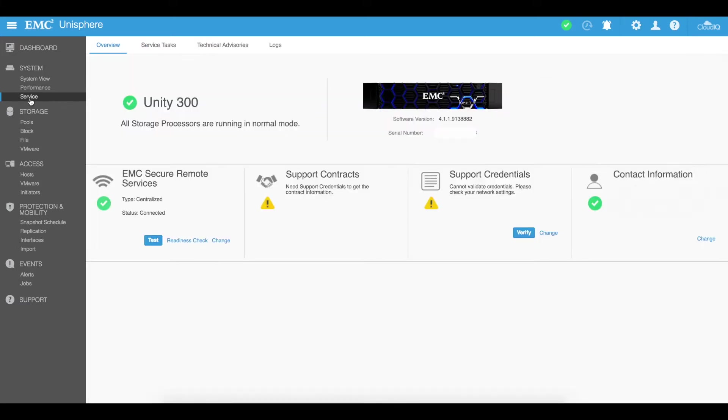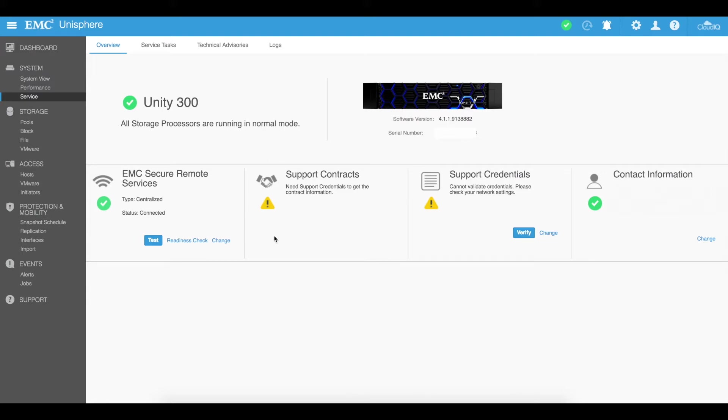The service tab here shows you some information about that unity itself including the serial number and the software. You'll see some contact information. You'll see some other things regarding your contracts, your support credentials. You can go ahead and customize this.